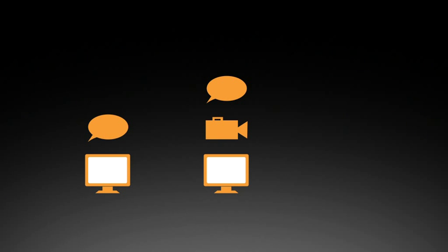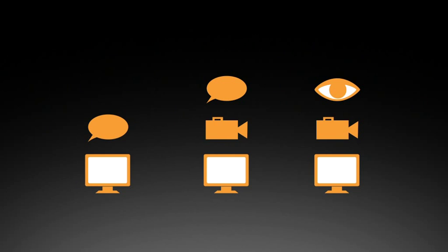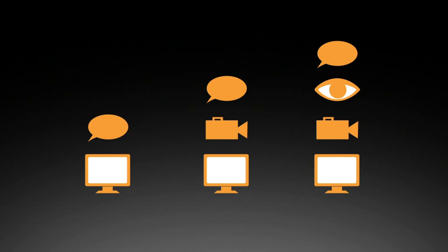And third, gaze replay cued retrospective think-aloud, where replaying eye gaze patterns on top of the task recording helps the participant remember during a later interview.